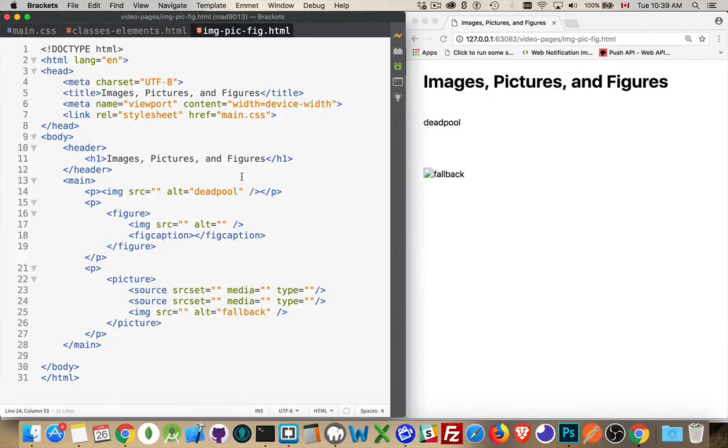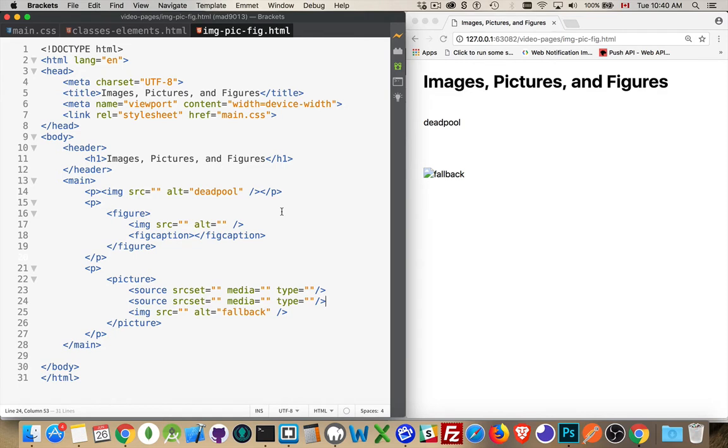When you want to add images to an HTML page, there's actually several ways that you can do it. So I'm going to look at the different HTML elements. This is completely separate from CSS. This is just how to render images in HTML.